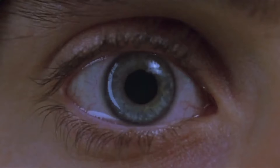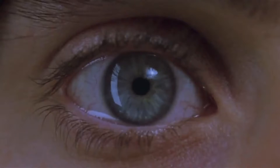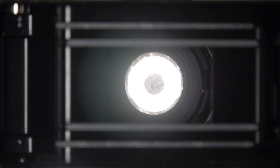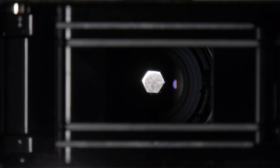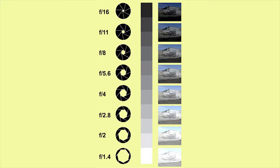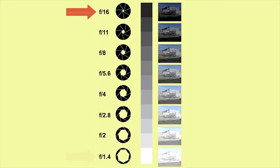Just as your pupils shrink to prevent too much light from getting into your retina, the aperture can also be made smaller to prevent too much light from getting to the sensor. As this aperture chart shows, too much light results in overexposure and too little in underexposure.